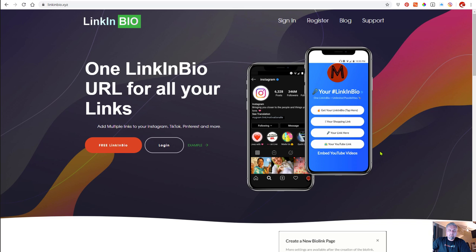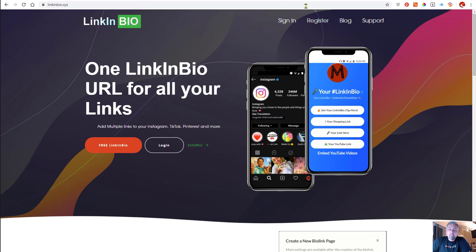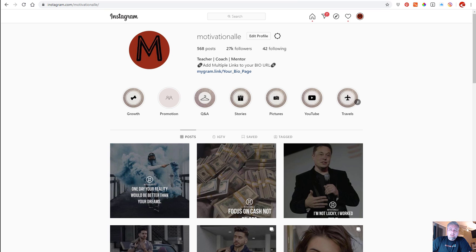One of the problems with Instagram is you can only put one URL in your bio. I'm going to show you how you can have multiple links and also link to your other social media properties.